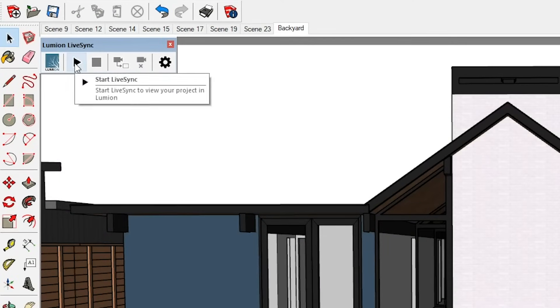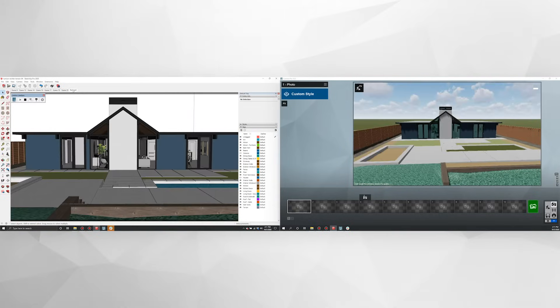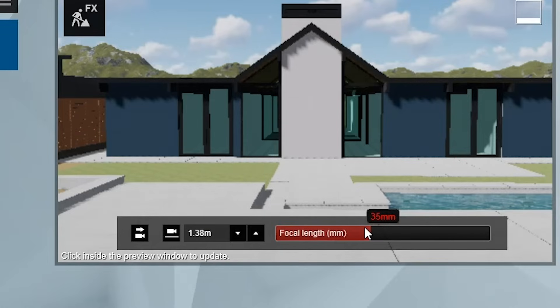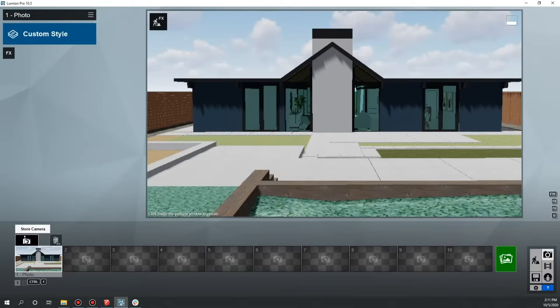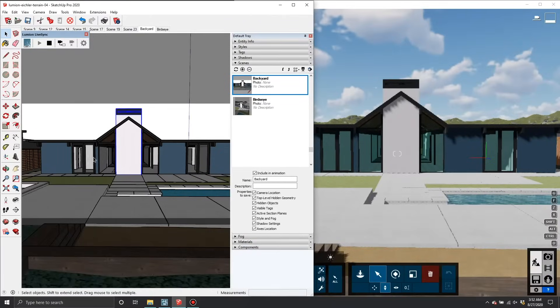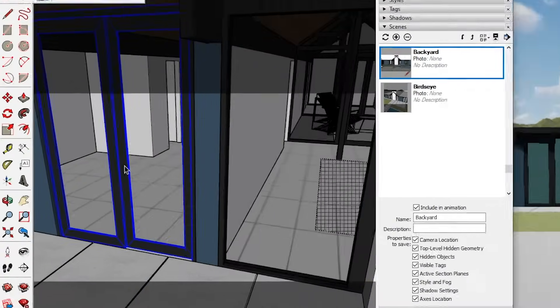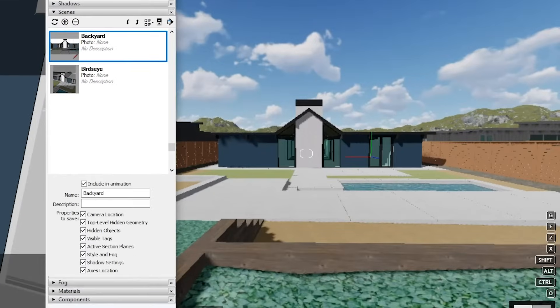Use Store Camera to save the view in Lumion. Also, once you have your camera set up in Lumion, consider stopping the camera synchronization in the LiveSync toolbar in SketchUp. That way you're free to make design changes in SketchUp while continuing to preview how they'll affect the shot in Lumion.